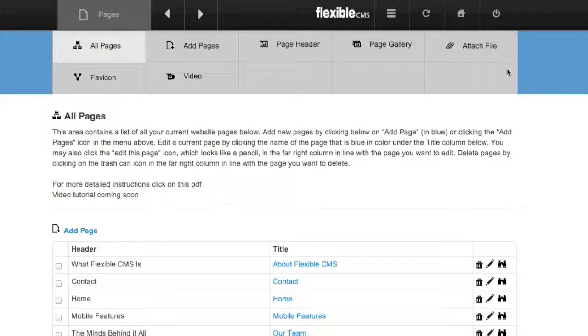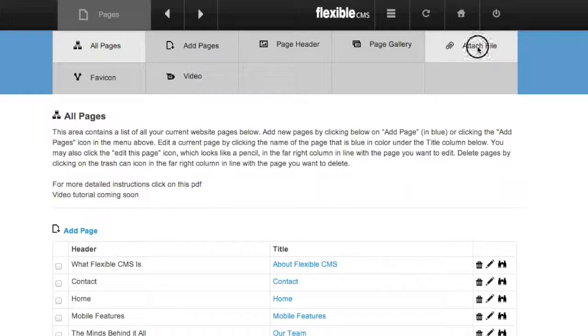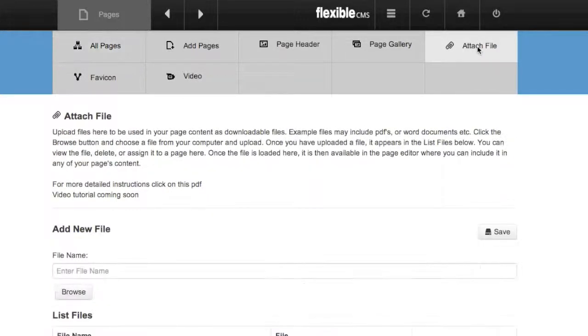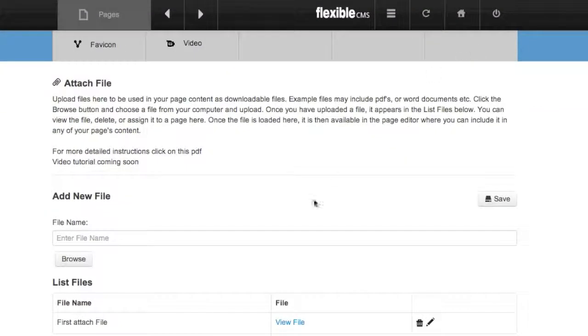The first thing you're going to do is attach the file. So go to Attach File, and that will give you the ability to browse from your computer and attach the file.